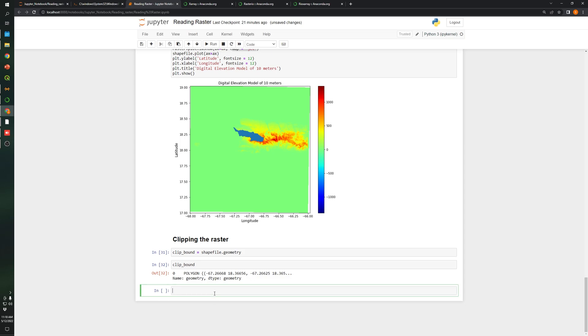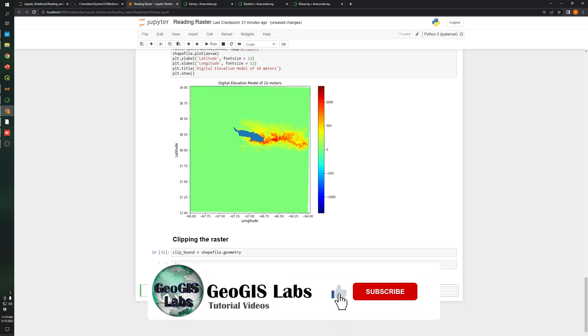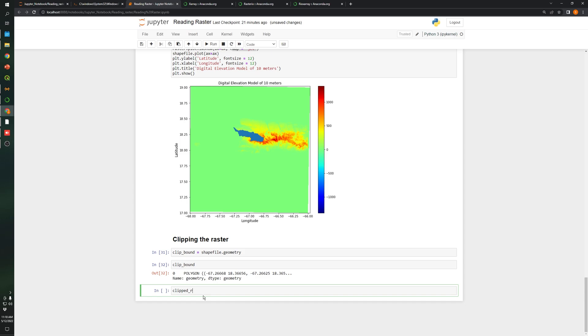So now what we are going to do is create a new variable called clip raster. And over here, let's use raster.rio.clip function. We are going to clip the raster by using a geometry. So we need to specify the geometry. It should be clip bound. And let's save this in memory, so true.